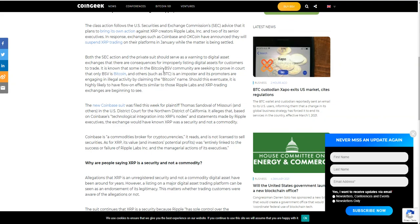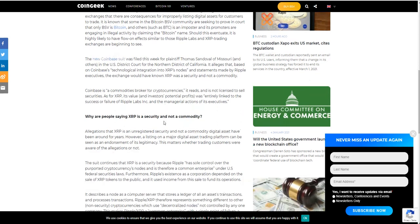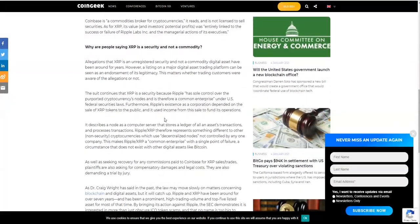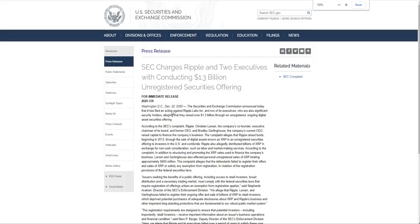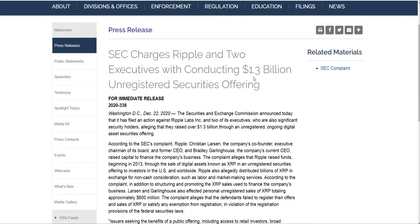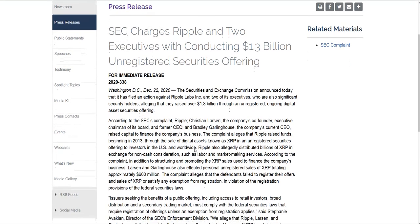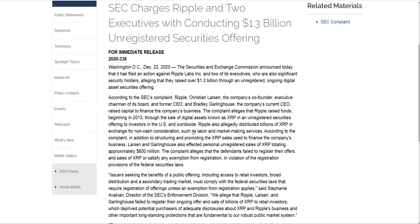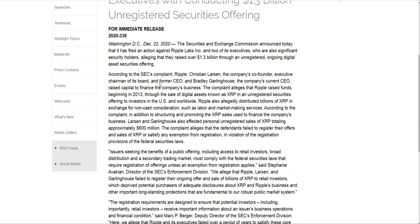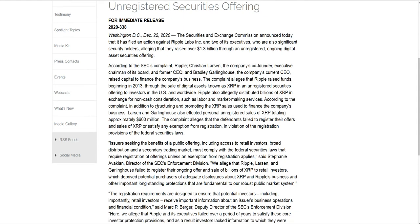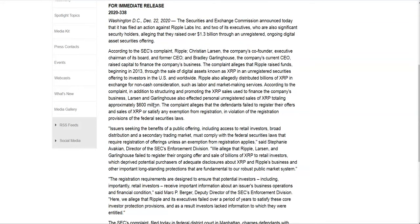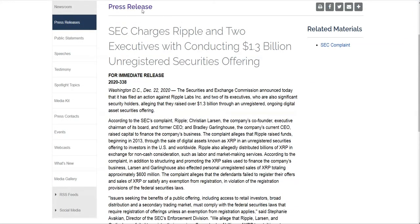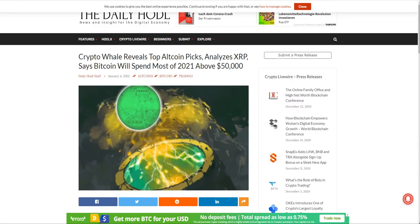The class action follows the US SEC advice that it plans to bring its own action against XRP creators Ripple Labs and two of its senior executives. In response, exchanges such as Coinbase and OKCoin have announced that they will suspend trading. Immediately when they heard about this action, they announced they're going to suspend trading. Hence why we saw this huge price drop. We're waiting to see what actually happens. But this is the current situation. It's extremely messy. I would definitely not be getting involved from a buy or short opportunity. Set on the sidelines and look for other opportunities.